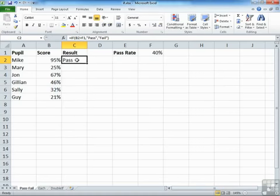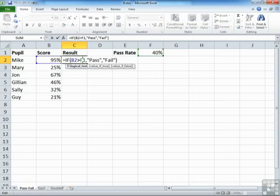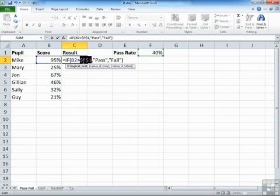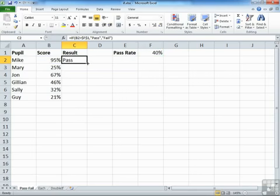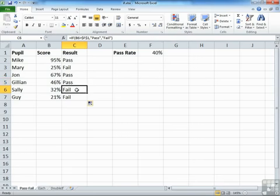Before we can copy and paste that formula down or drag it down with the fill handle, we just need to fix the reference to the pass cell by taking some dollars in. Then we can take that formula down. So we see that Mary's failed. Oh dear. John's passed. Gillian's passed. Sally's failed. And Guy's failed.